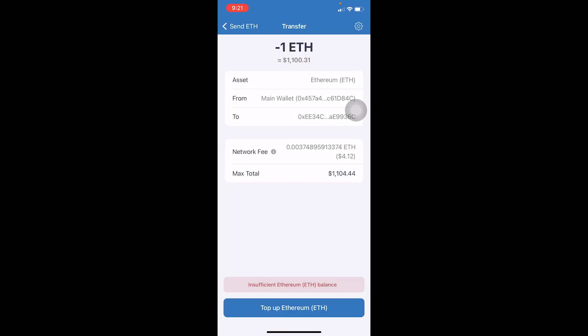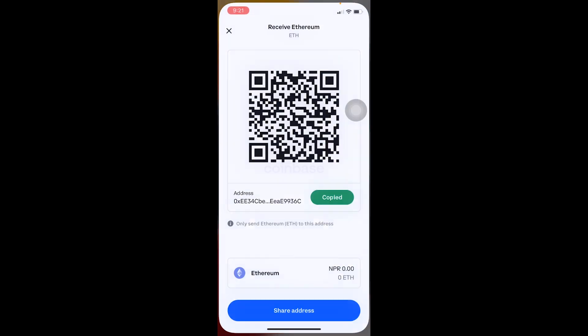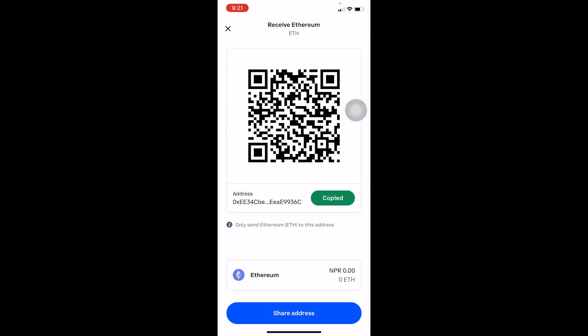The next step takes you to the transfer confirmation page. At the bottom it says 'Top up Ethereum' for me because I don't have enough Ethereum in my account for the fee. But if I had enough Ethereum, I could just click Transfer.